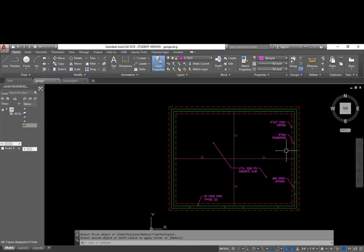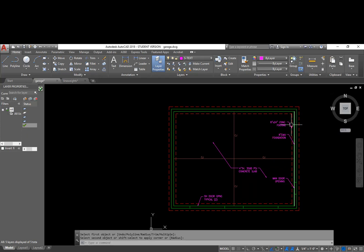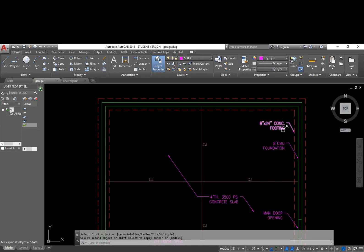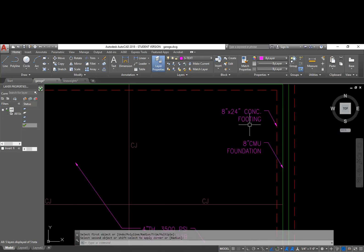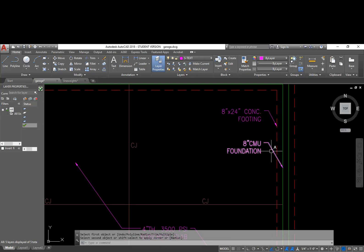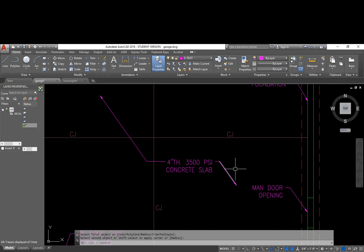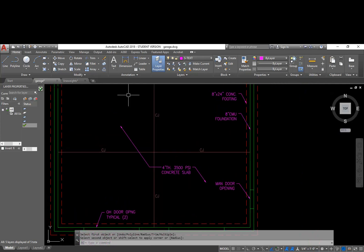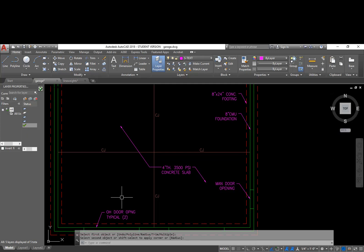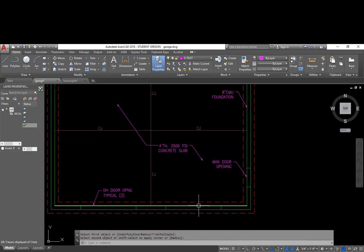After going through and learning how to add text with multi-leader, set up a text style, and add basic text, we've gone through and populated the drawing. We have a few different notes on here, one calling out the concrete footing, one calling out the foundation, one calling out the concrete slab, and we basically exploded this and mirrored it to the other side, then mirrored it up to make it show that this entire area is the concrete slab. Called out the man door opening and we called out the overhead door opening with this typical two instead of adding two of those notes.